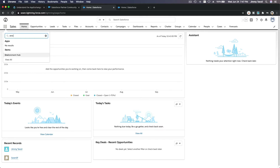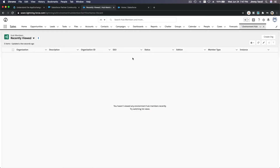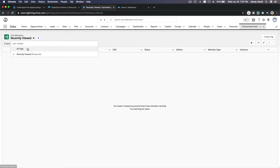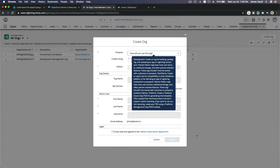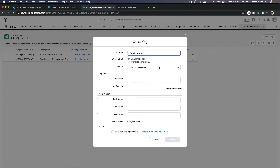Let me change this to all orgs. Once you've installed the environment hub — or it may already come with the environment hub — you can create your development management org.